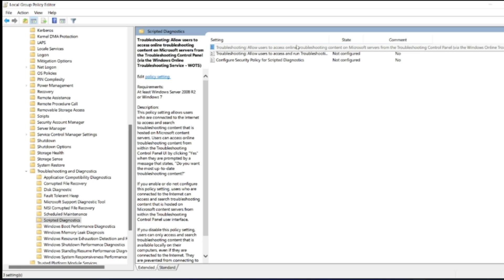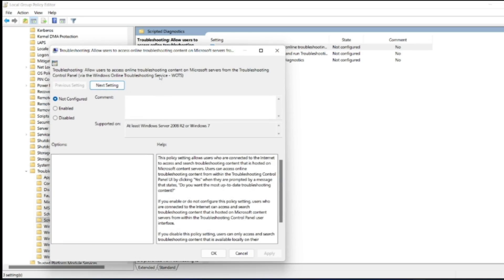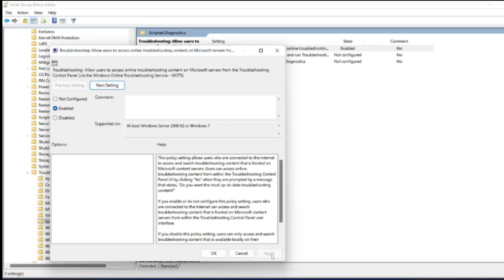Click on policy setting. As soon as you click on policy setting, a popup will come. Here it is not configured. Now click on Enabled, now click on Apply. You can close this popup now.